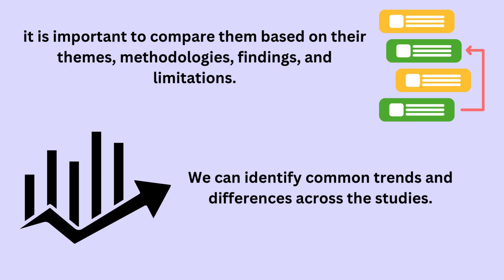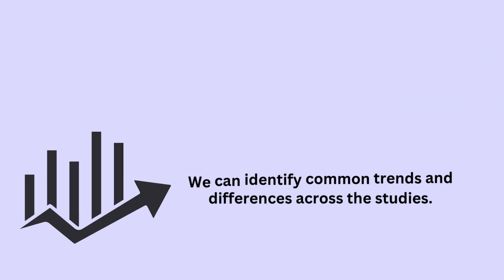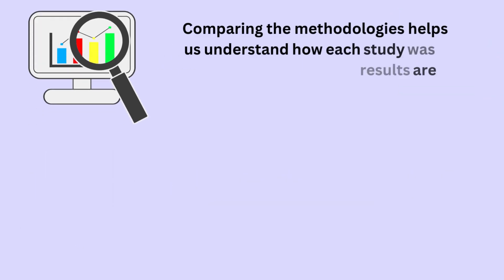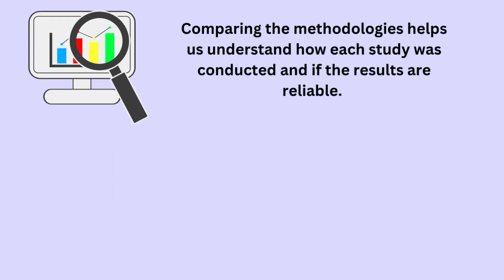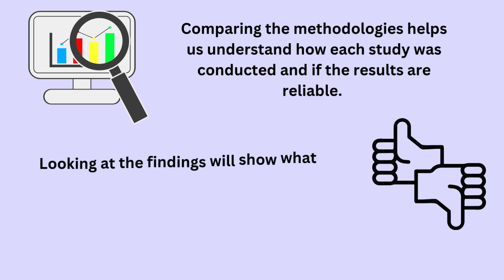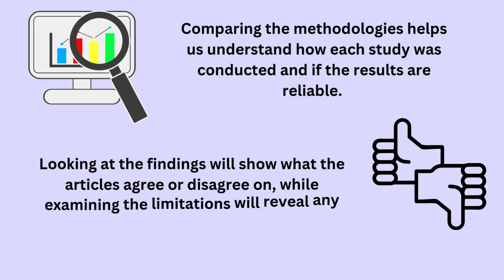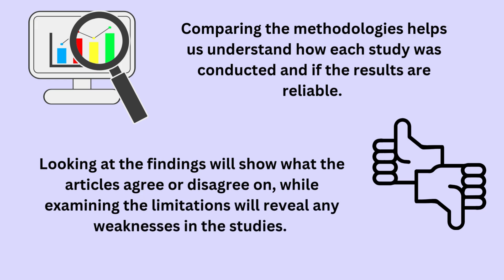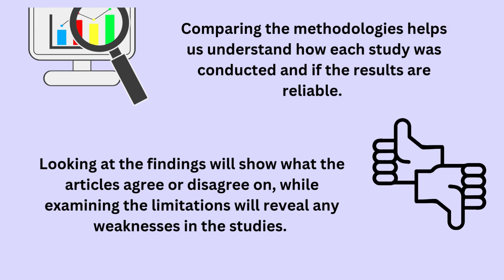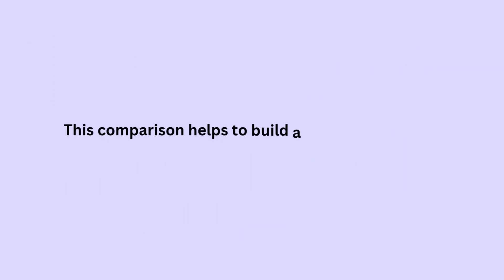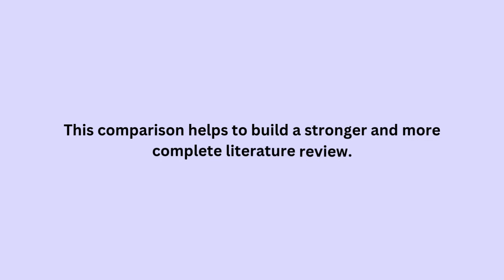By doing this, we can identify common trends and differences across the studies. Comparing the methodologies helps us understand how each study was conducted and if the results are reliable. Looking at the findings will show what the articles agree or disagree on, while examining the limitations will reveal any weaknesses in the studies. This comparison helps to build a stronger and more complete literature review.